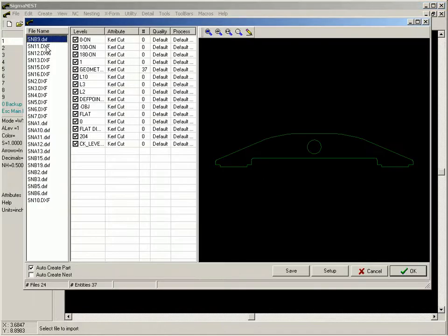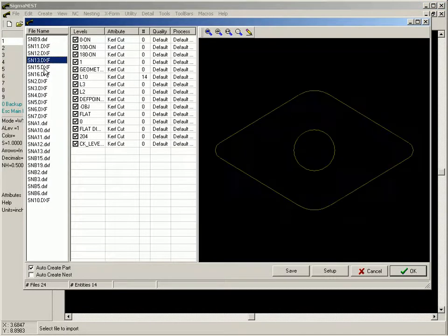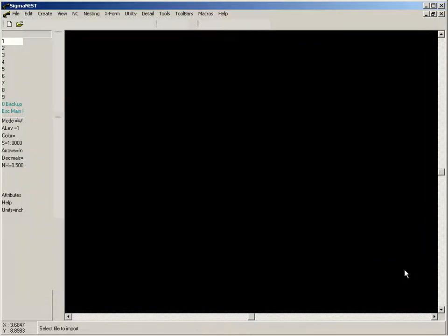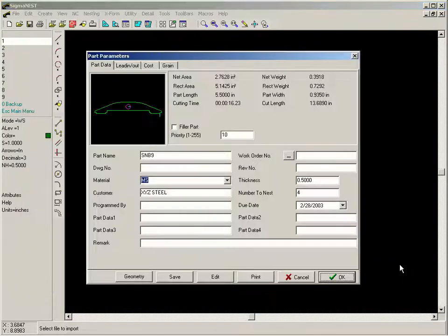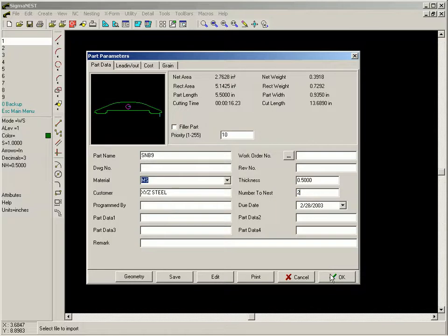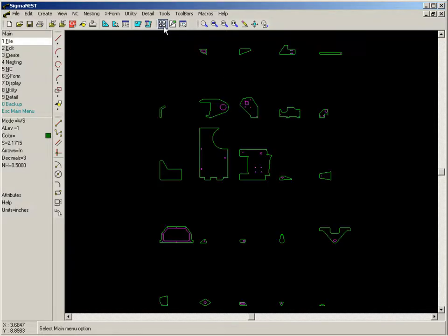Confirm all data associated with each part, and then the parts are ready to be nested. This has been an overview of how to import DXF files into SigmaNest.